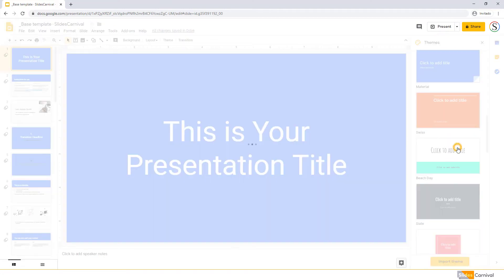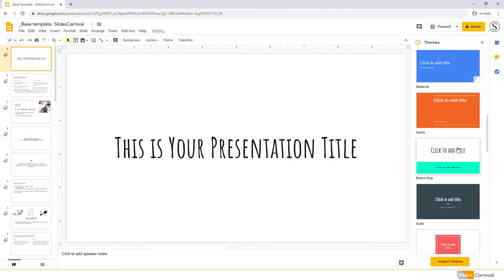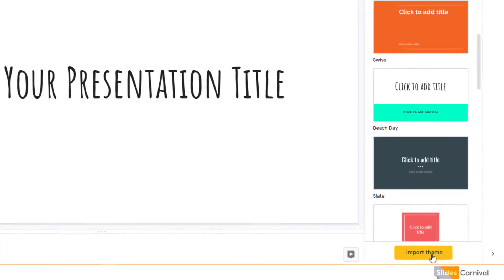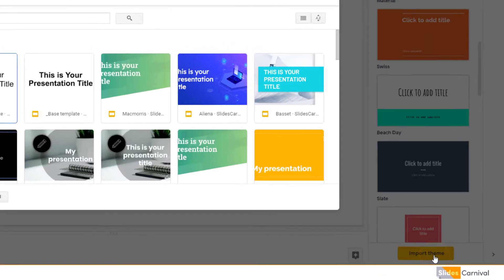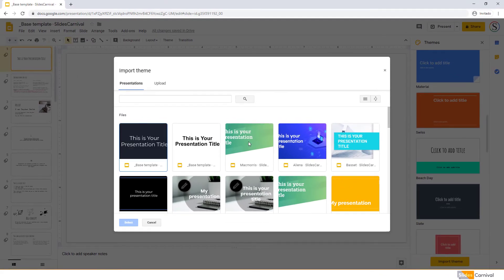To use a different theme from the ones offered by default, click Import Theme at the bottom.